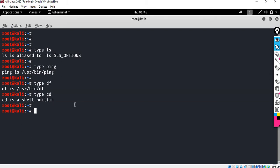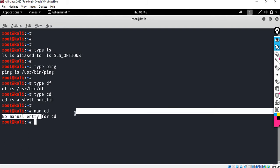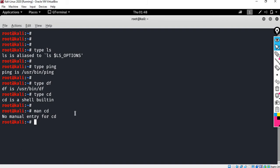So next, if we execute the Man Command: type 'man cd'. It shows 'no manual entry for cd'. That is because 'cd' is a shell built-in command, so Man Command does not apply to it. Man stands for 'manual', and it represents the manual page for that command.